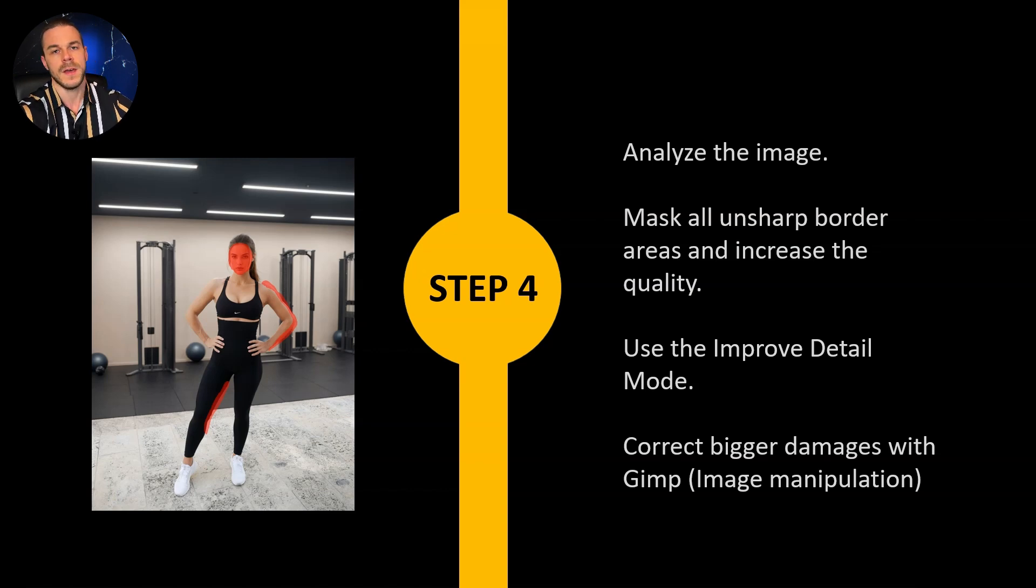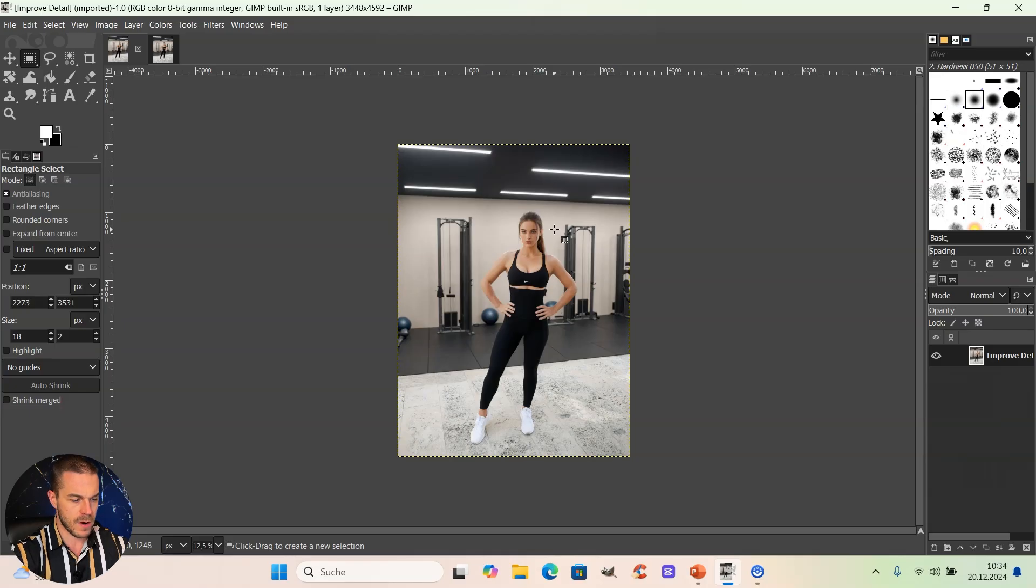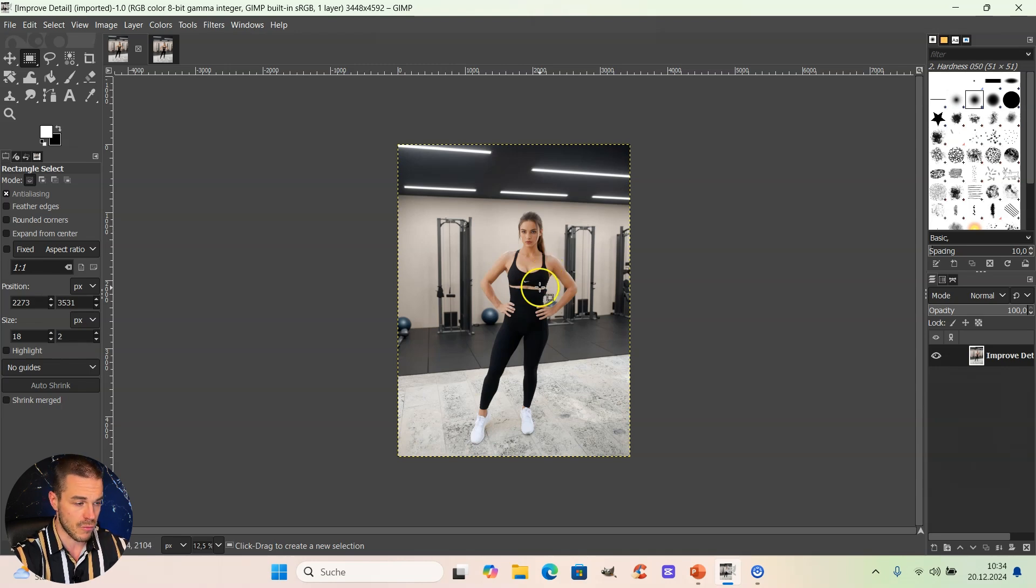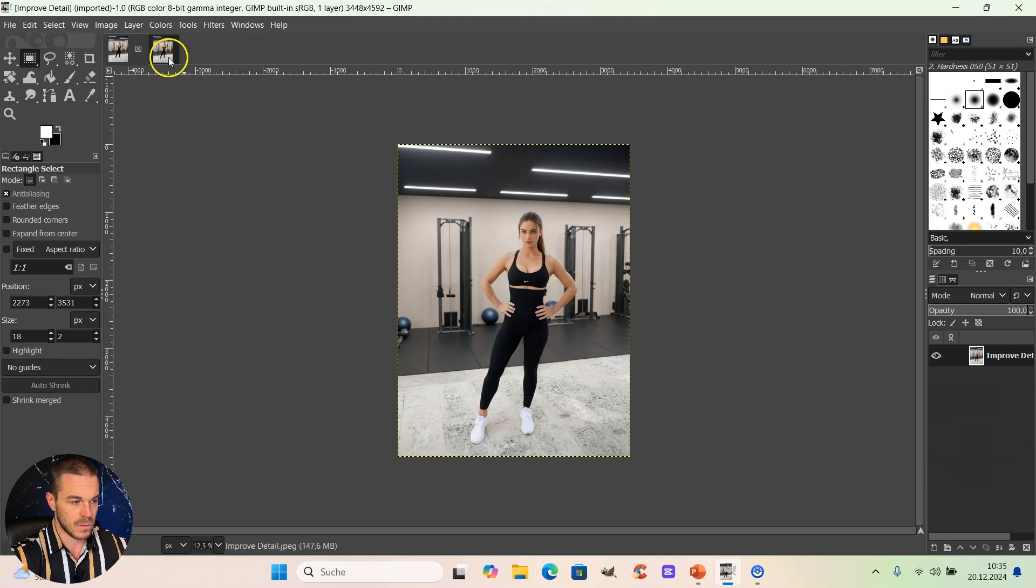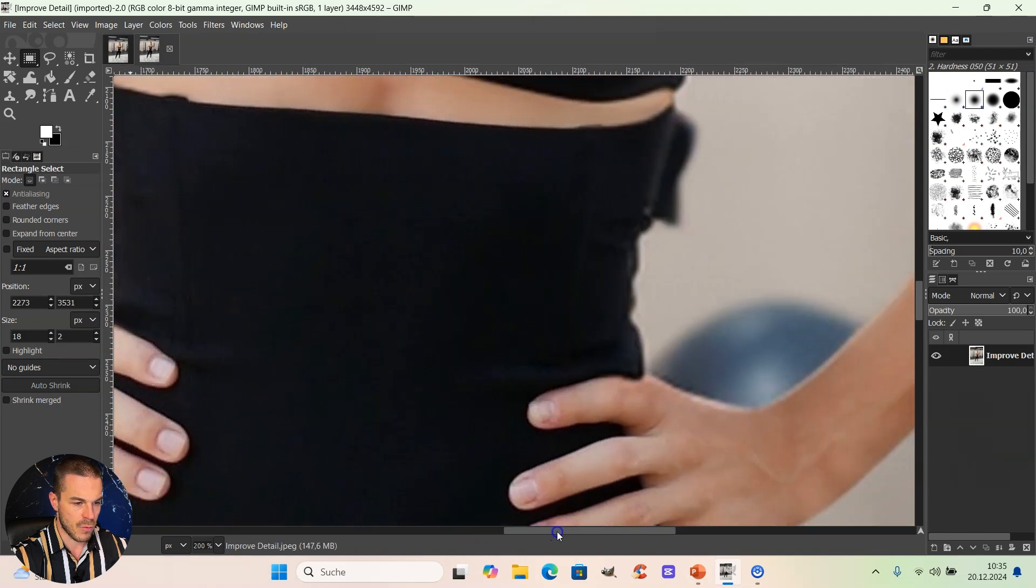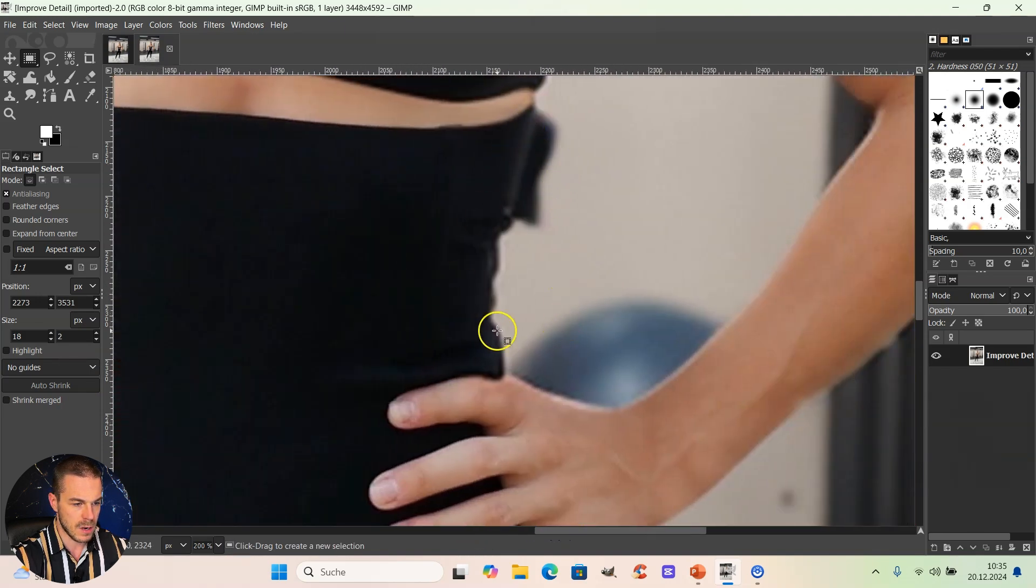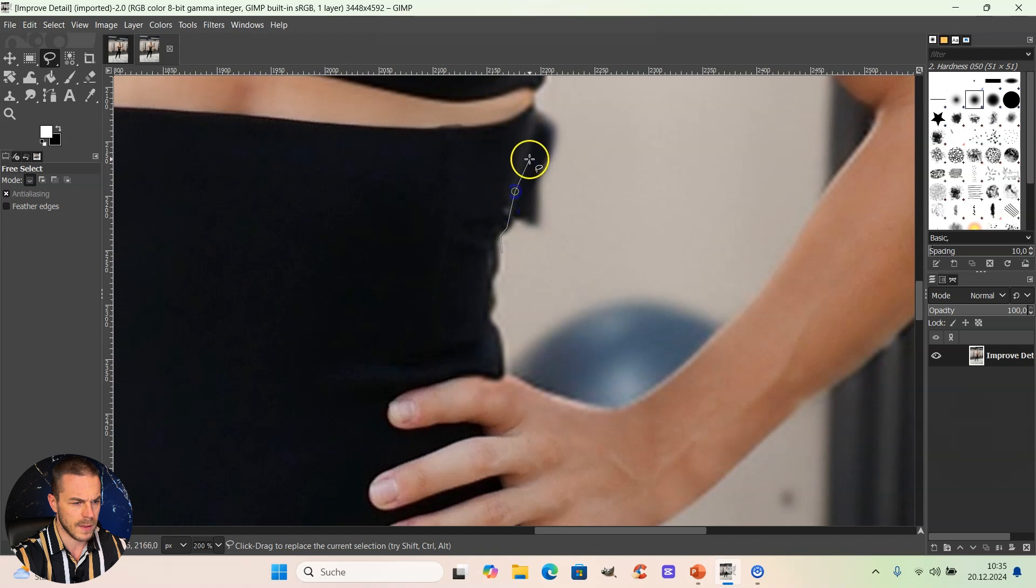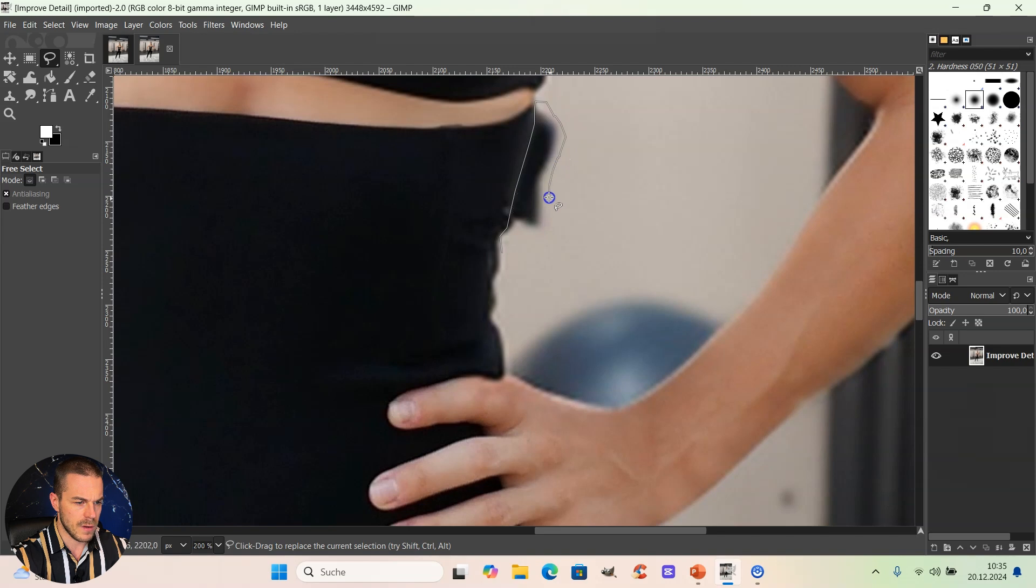We are now in the image manipulation program GIMP which is completely free and I want to show you how you can fix bigger errors with that program. The first step is to open the image two times and then you zoom in a lot and you detect error areas. For example here we have a clay detail. Then you can take that lasso and you just go around the silhouette of that leggings. Then you just mask the area which is a little bit ugly.